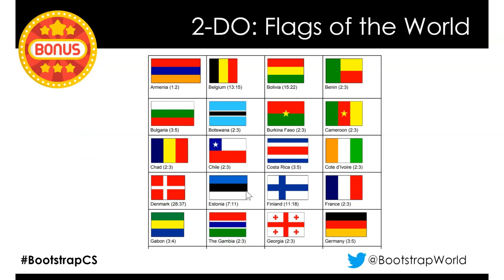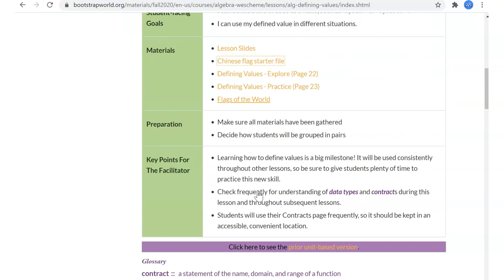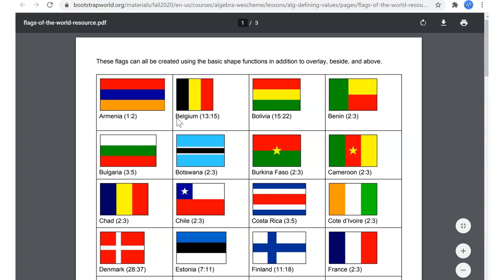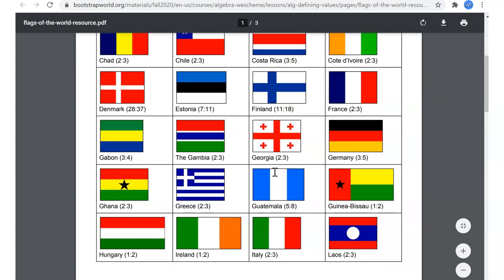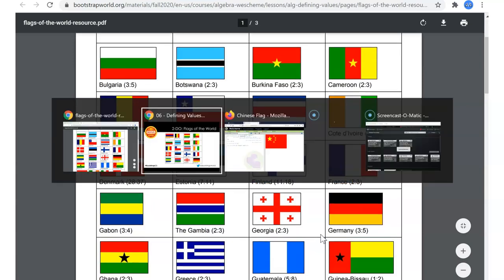In addition to the two worksheets, your other homework is the 'Flags of the World' exercise. It tells you the basic shapes to use and also suggests some other functions you can use: `overlay`, `beside`, and `above`.